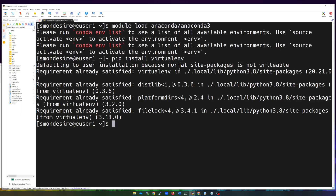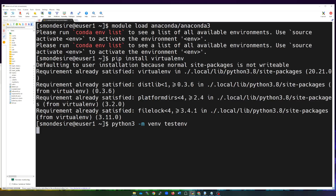Now that we have virtualenv installed, we can type in 'python3 -m venv' followed by the name of the virtual environment. We're creating one from scratch, so I'm going to call it test_env — you can call yours whatever you like. What this is going to do is create a blank virtual environment called test_env, and it's going to be located in my home directory.